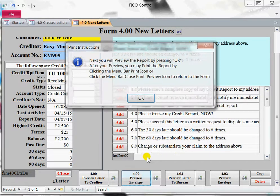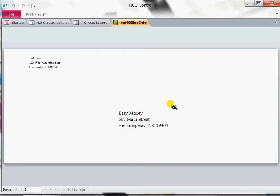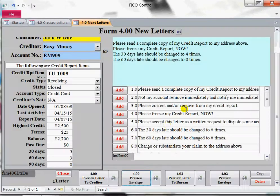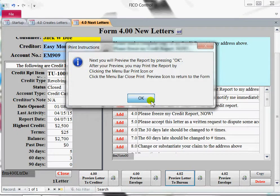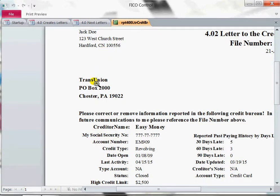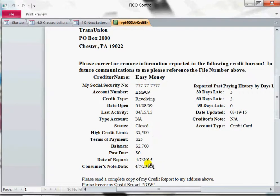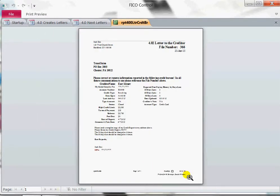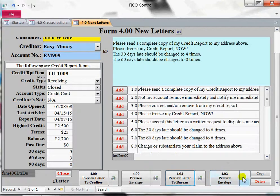You want to preview the envelope — you get the same little pop-up. Close. Preview the letter to the bureau. You've got Jack Doe, TransUnion — there's your note. Close it down. If you want to print it, you can print them off the icons here, here, and here. That's the print for the envelope.